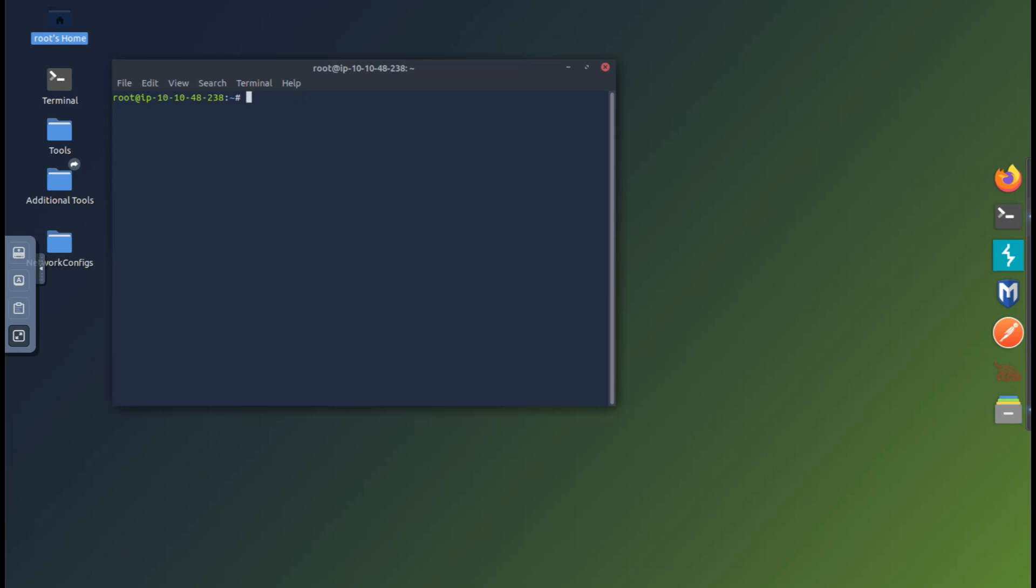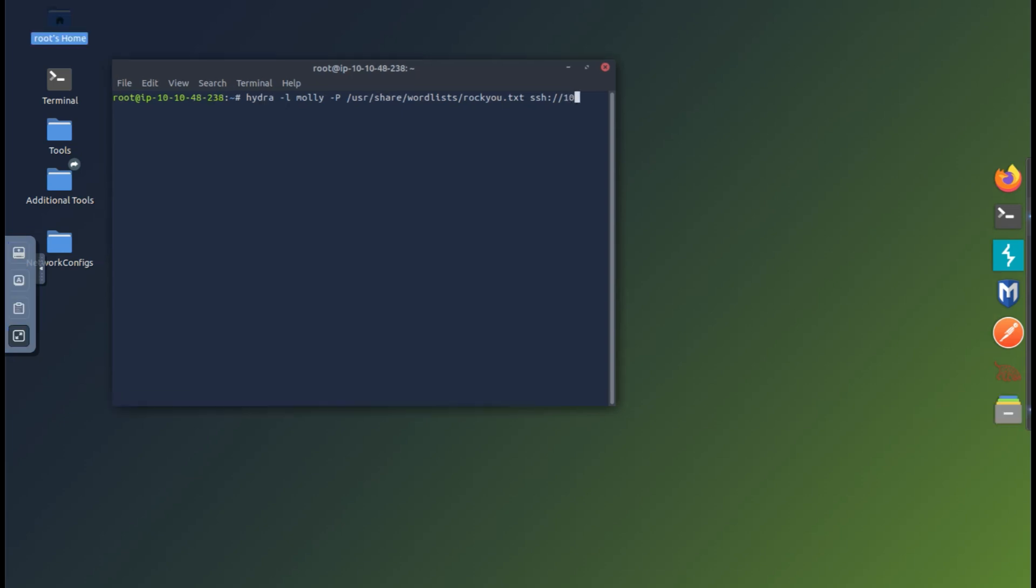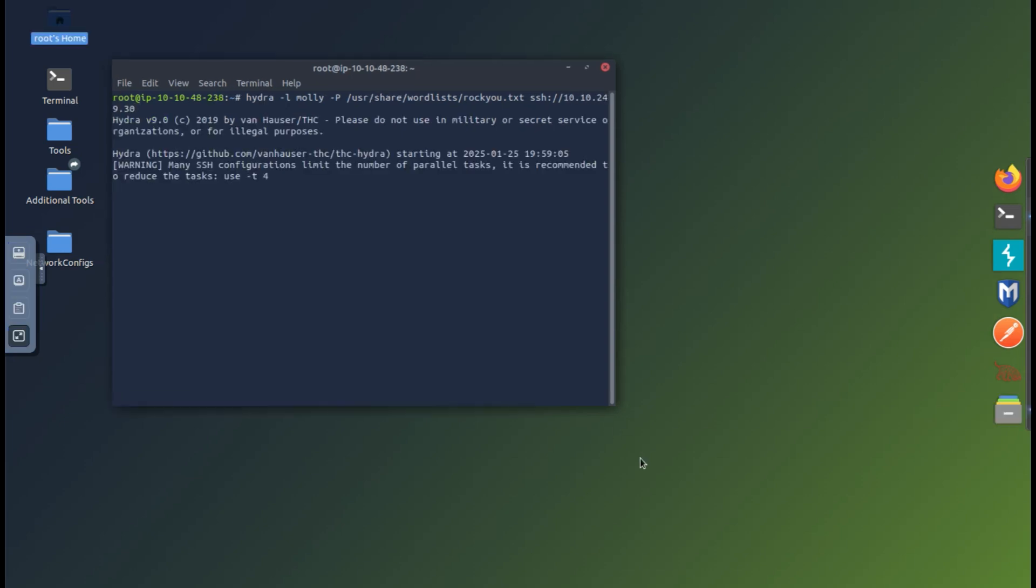It's hydra -l molly and -P capital P with a path to word list, which is /usr/share/wordlists/rockyou.txt, followed by the protocol which is SSH and the IP address from the lab. Let's run it. -t4 is the number of threads, which means four attempts to crack the password which is happening at the same time. You can increase or decrease the threads based on your needs.